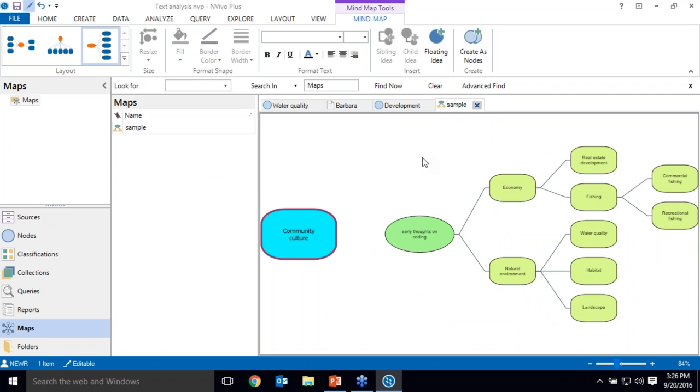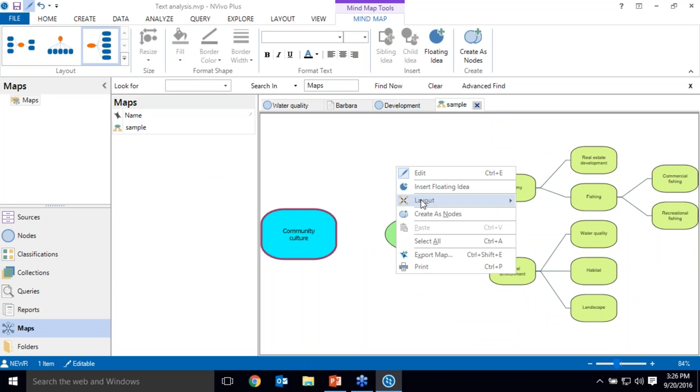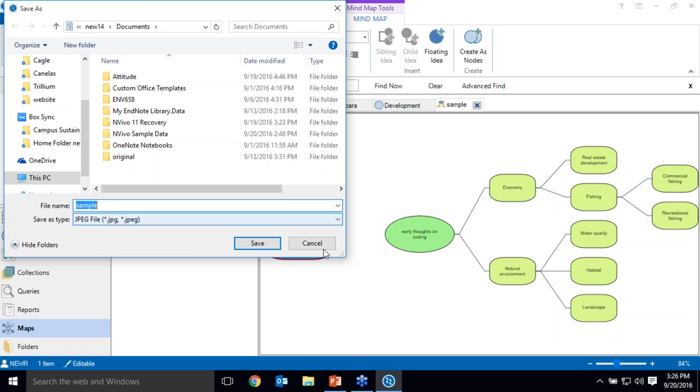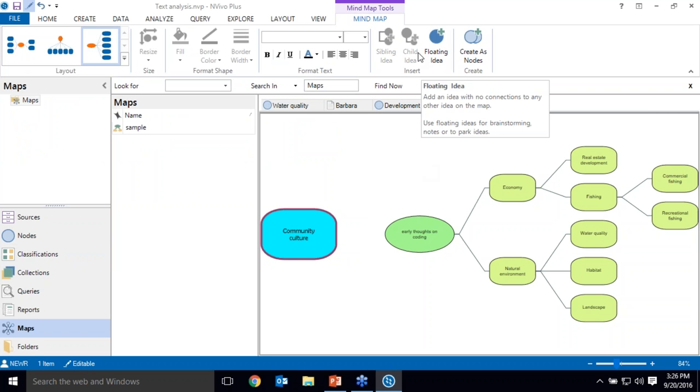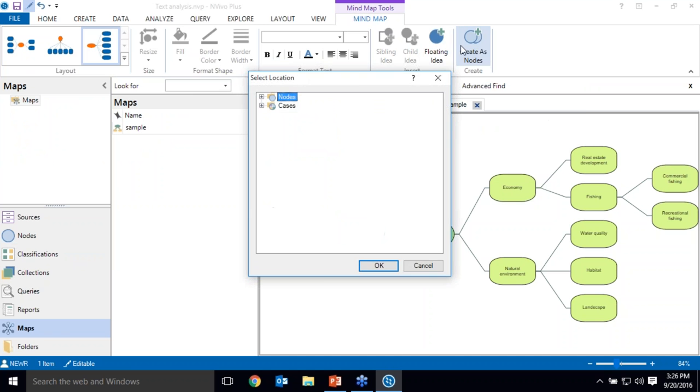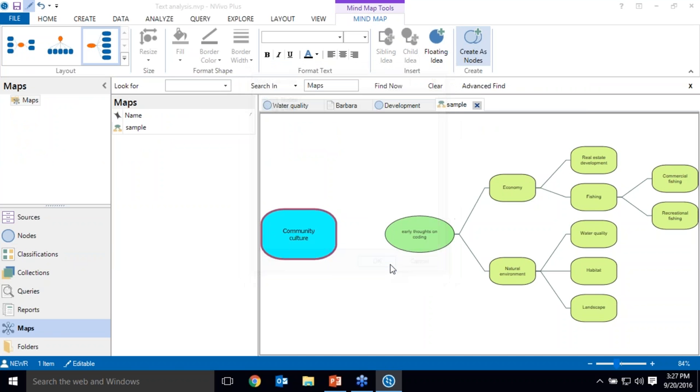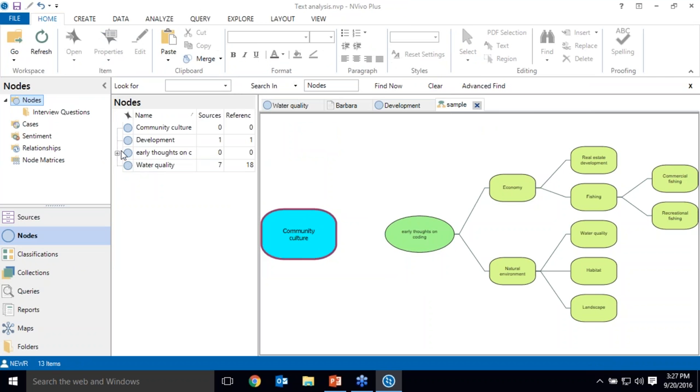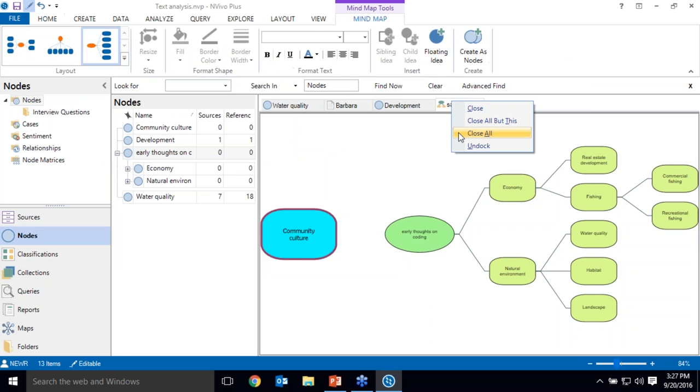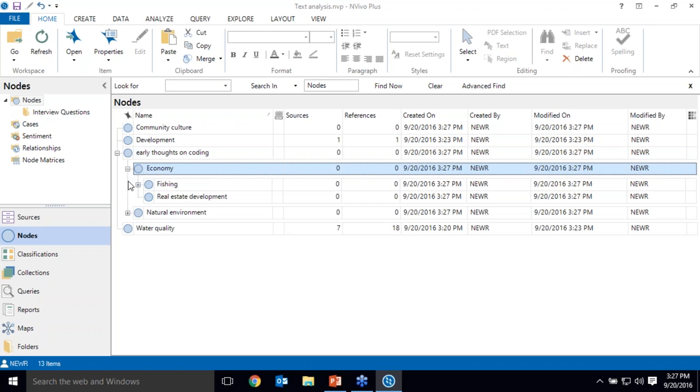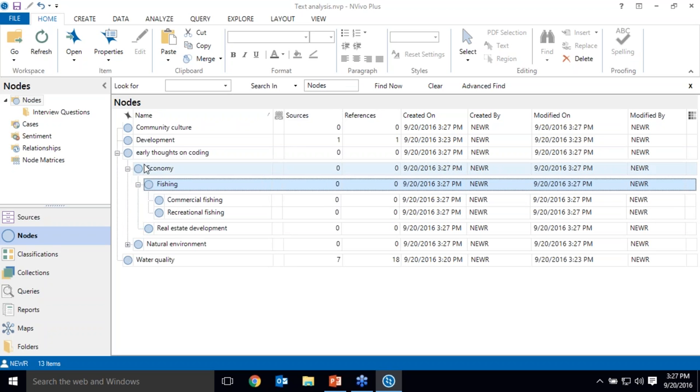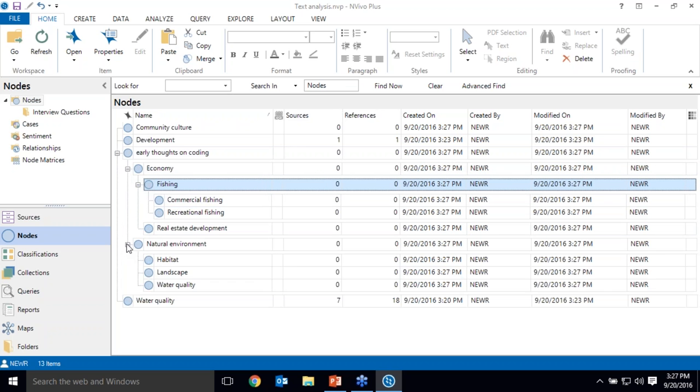Once I've finished my map, I can potentially export it as a static image. But within NVivo, I can create these as empty nodes ready for coding. So I'm just going to create them in my main nodes folder. When I navigate up to nodes, here are those nodes that have been created as a result of my mind map. So I've got nested empty nodes in my hierarchy here. So I've got my fishing ideas and my natural environment ideas.